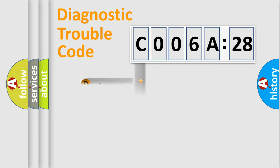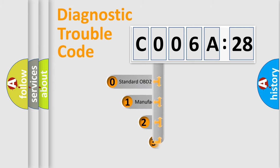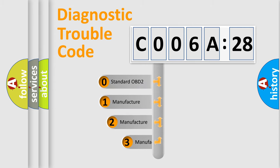Powertrain, Body, Chassis, Network. This distribution is defined in the first character code.